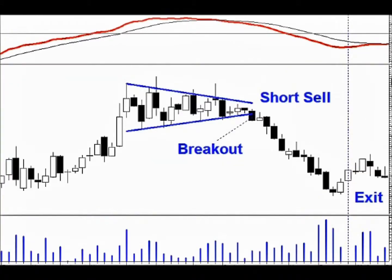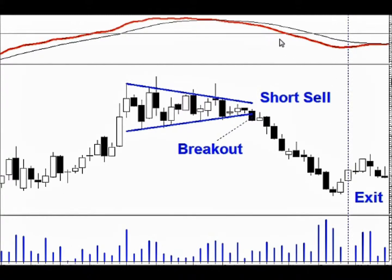Breakouts can also happen to the downside. For this reason, it is best not to anticipate a breakout, but wait until it actually does happen. If you do find a downward breakout, it can be possible to short sell the instrument using the same breakout strategy in reverse. However, breakouts to the downside only occur about 20% of the time, so they are not essential to an overall trading strategy.